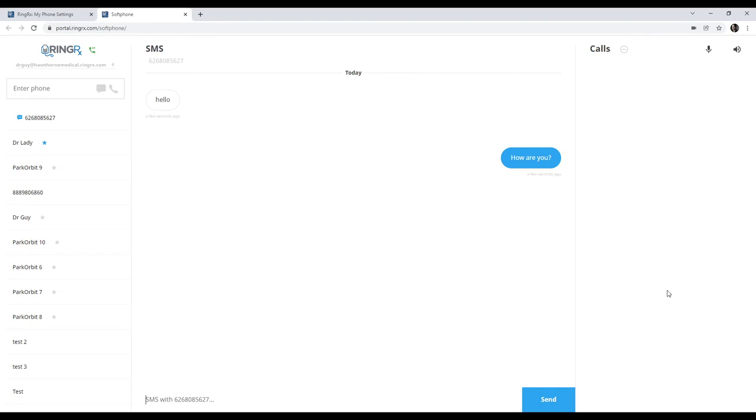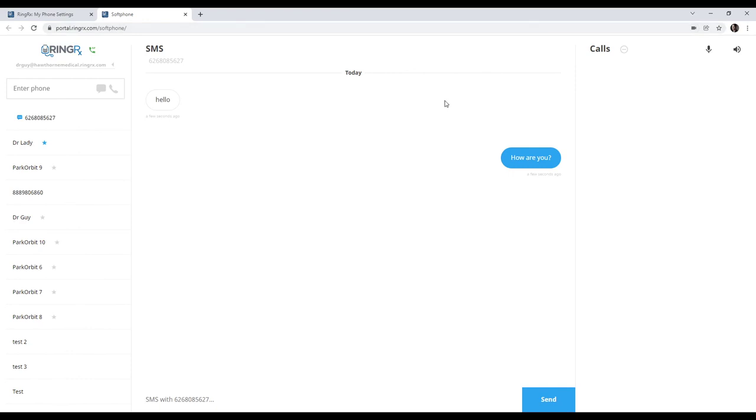So that's it for the RingRx soft phone. Again, this is a web-based service, so there's no need to install applications. And since it is web-based, it is based on your browser's permissions. So as we mentioned earlier, remember, you have to make sure to allow your microphone access from the web browser. If not, people won't be able to hear you, and in turn, you won't be able to make any calls. Thank you.